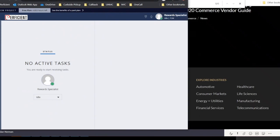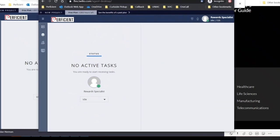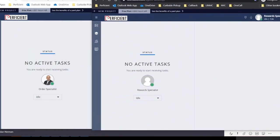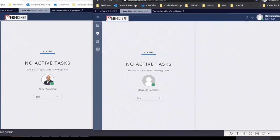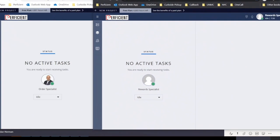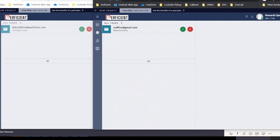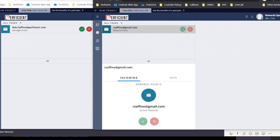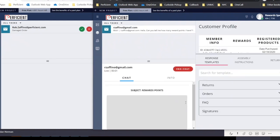As you are about to see, the customer's inquiry about their order was routed to our agent who specializes in issues concerning online orders, and the customer's inquiry about their rewards points has been routed to the agent who specializes in customer rewards. Both inquiries from the same customer are being handled concurrently by the best suited agents for the job.